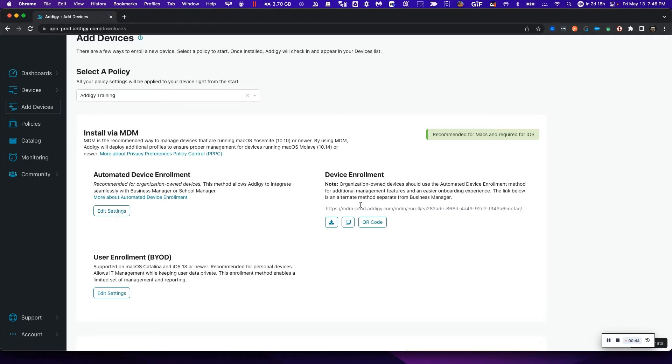Now, the third one, which is called device enrollment, is for organization-owned devices that require management but don't have an Apple Business Manager account available. In this case, we have three methods in which we can enroll our devices into. I'm going to be choosing device enrollment.